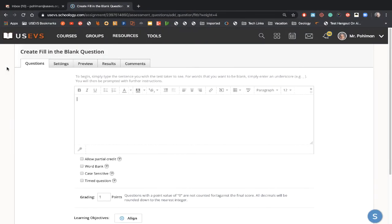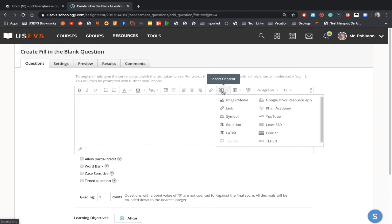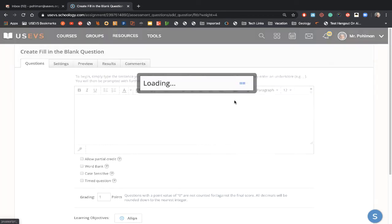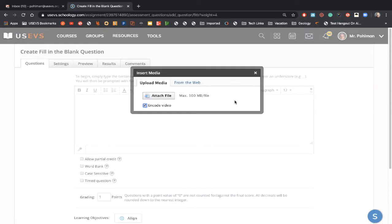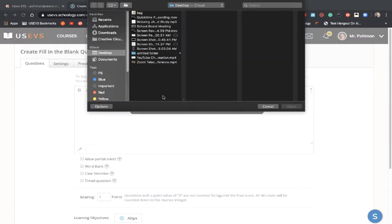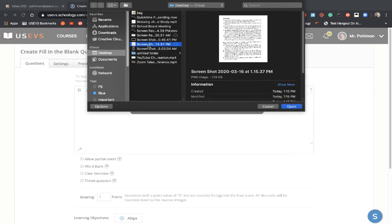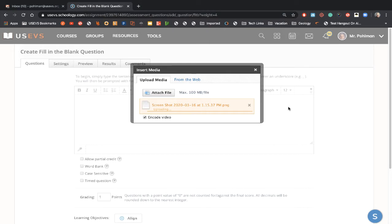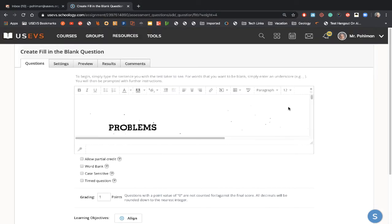So inside of Schoology, I have my fill in the blank. I'm going to come over here to Insert Content, and I'm going to click Image. We attach the image that we just created, so it's going to be this one right here. It could be of anything that you want.